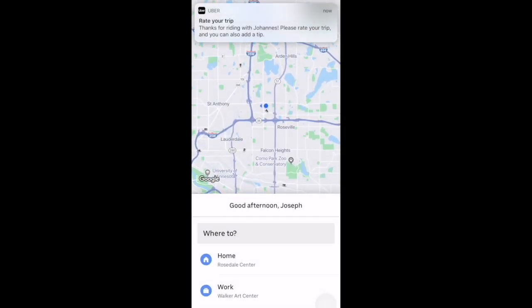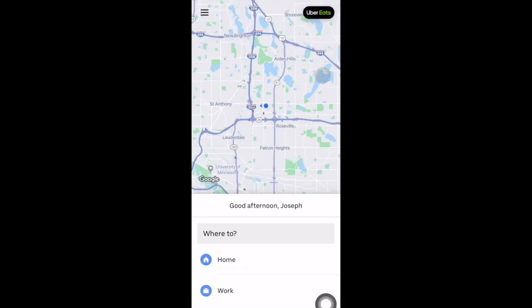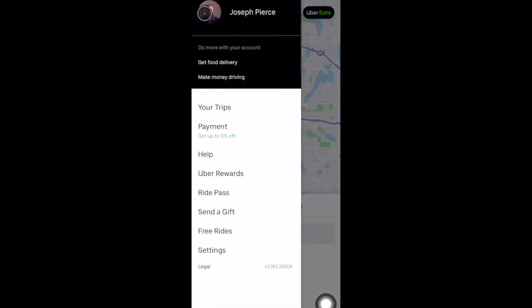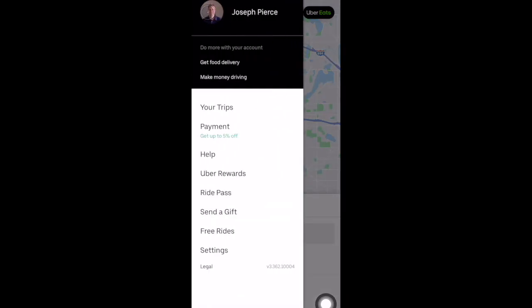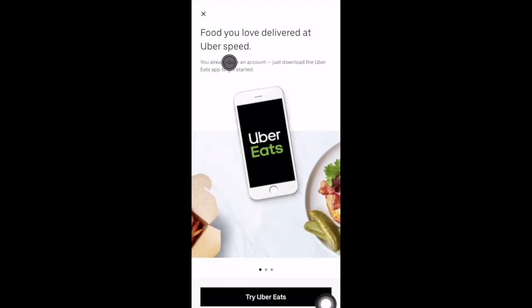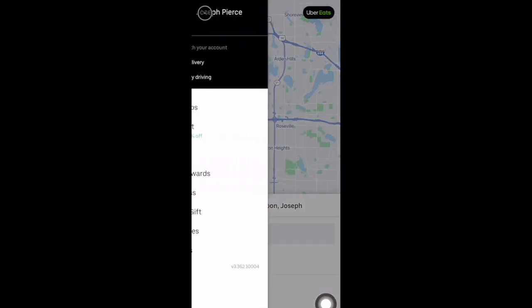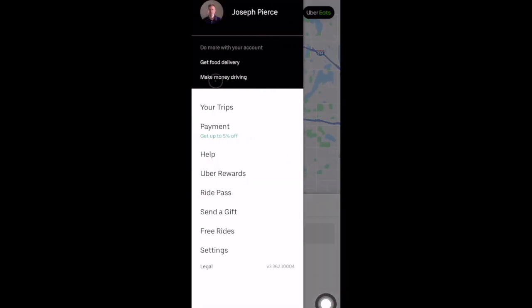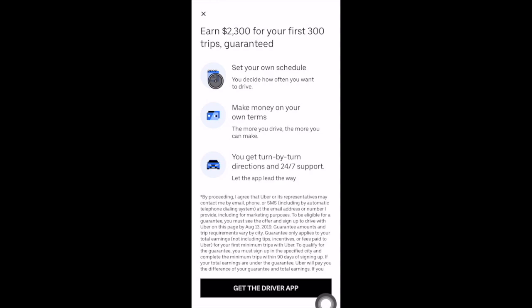Now we'll go over some other options within the Passenger app. To edit your account or change payment options, select the top left clipboard icon. There are a couple of links at the top: selecting 'Get Food Delivery' will bring you to where you can download Uber Eats — there's a link in the description for free credits on your first order. Selecting 'Make Money Driving' brings you to a spot where you can sign up to drive for Uber. There's also a referral link in the description if you're interested in driving that will get you an earnings guarantee.